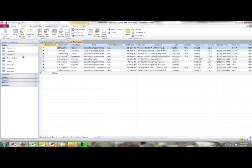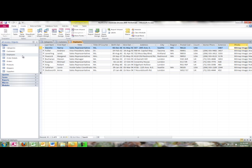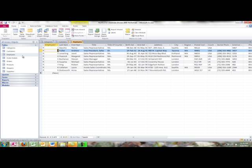Double-click employees to open it up. Tabbing through the fields, I count one, two, three, four, five, six, seven, eight, nine, ten, eleven, twelve, thirteen, fourteen, fifteen, sixteen, seventeen. That table has seventeen fields and nine records.